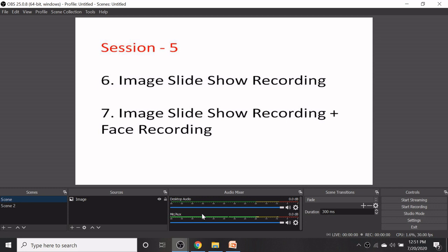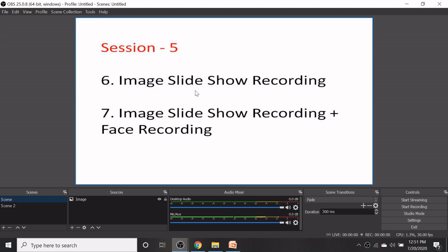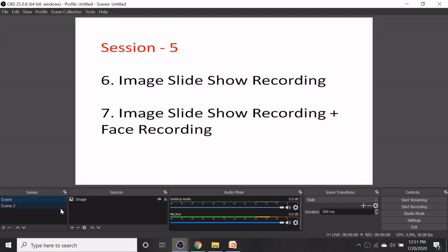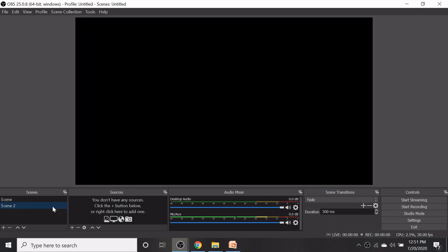I hope you enjoyed the previous session. In this session we are going to discuss the features image slideshow recording and face recording. First let us discuss the image slideshow recording.